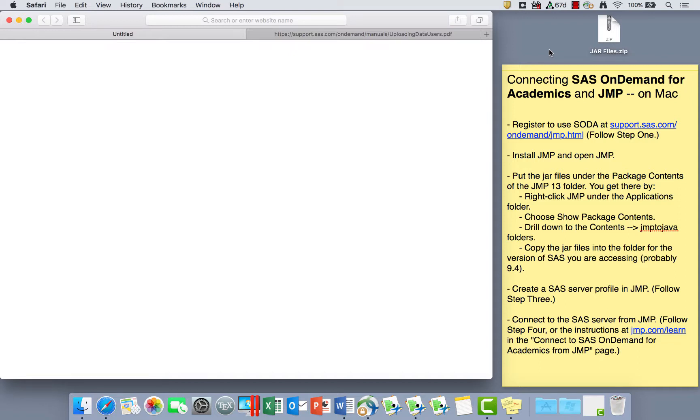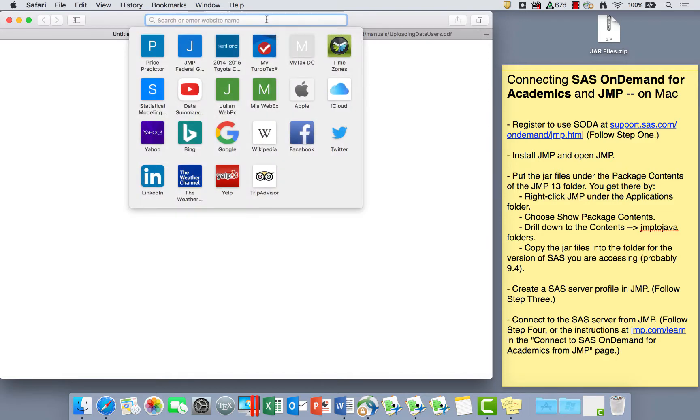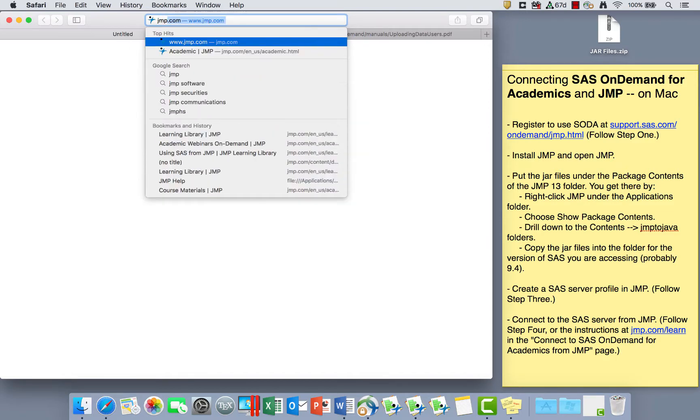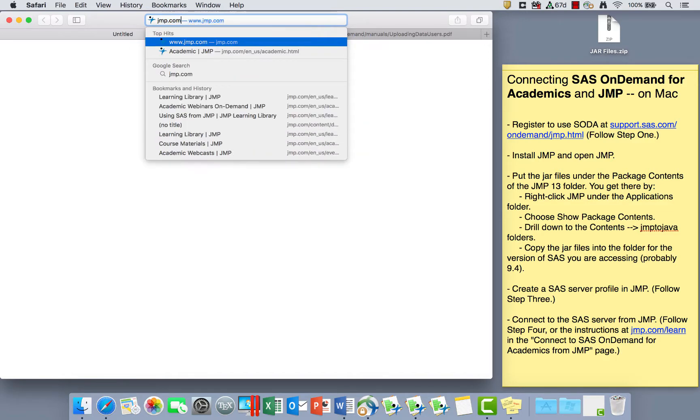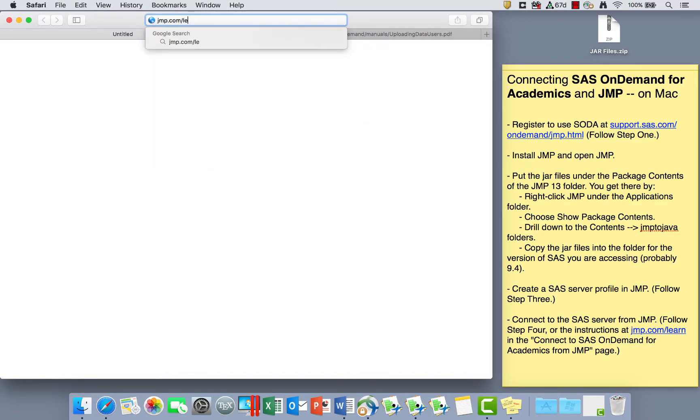Let's connect SAS and JMP on a Mac. To use SAS on a Mac, it's a great idea to use the SAS OnDemand for Academics application, which is a web app for using SAS on the web. You need an internet connection, and let's start by going to the instructions at jump.com/learn.